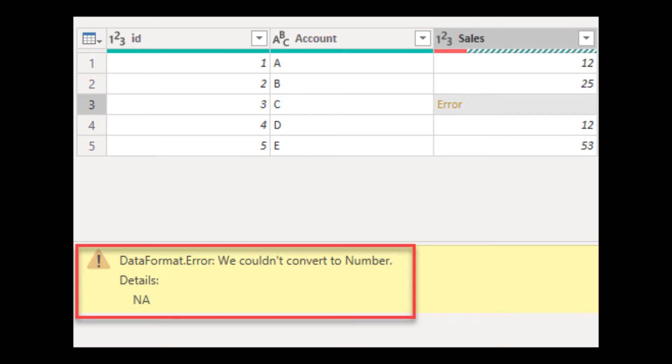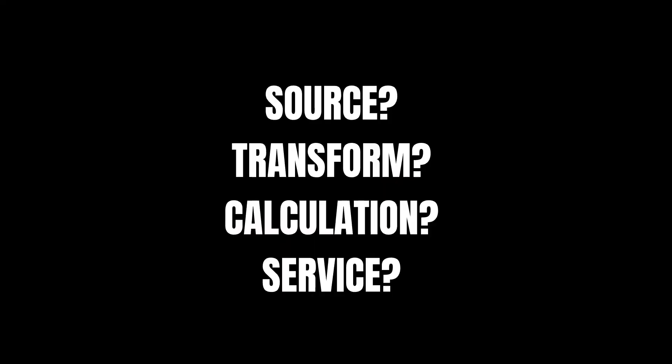Because there are many components in Power BI that work together when you're developing a report, you first need to figure out where the problem is. And at this point, I chopped this up into four parts. Is it a problem with the source itself? Is it a problem with the transformation of your data in Power Query? Is it a calculation in DAX? Or is it a problem in Power BI service?